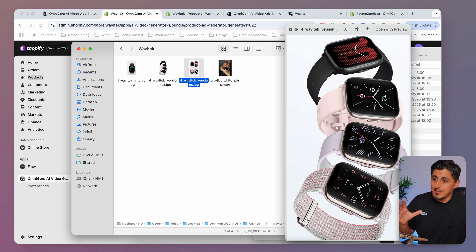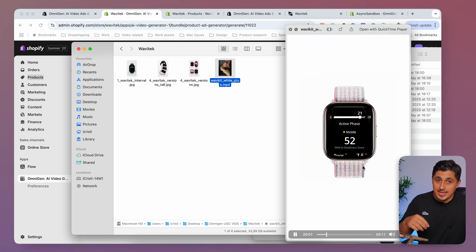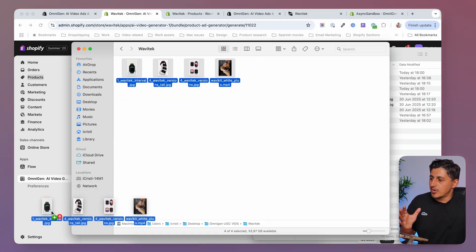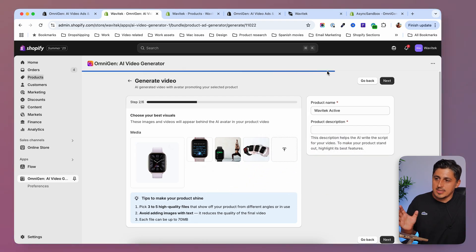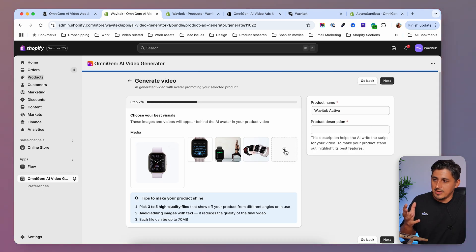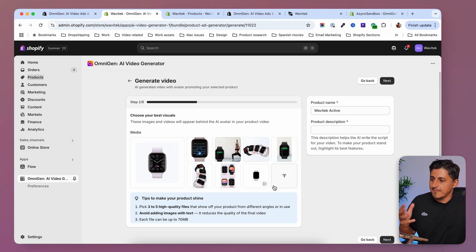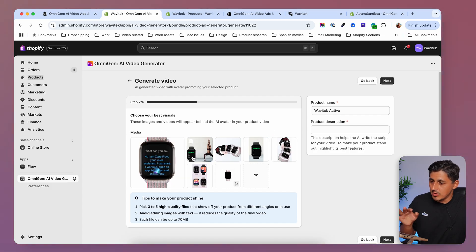I have a couple of vertical images and a vertical video that I'm going to upload. I can drag and drop them onto the page and they'll get uploaded. You can also use the browse button to find files on your computer. If you want to remove one of the images you can just select it and remove it.